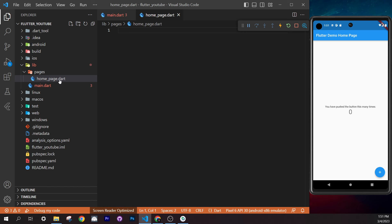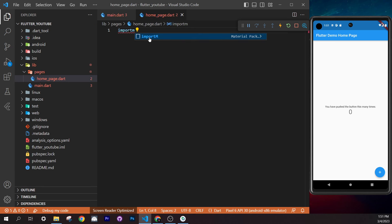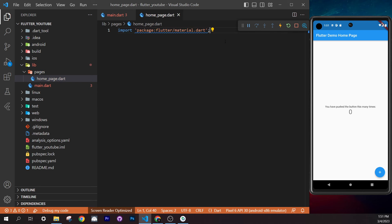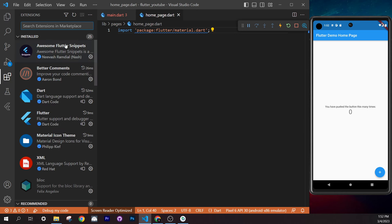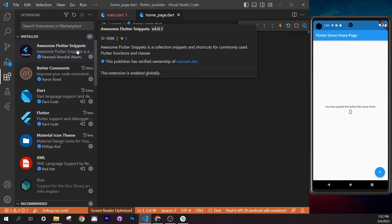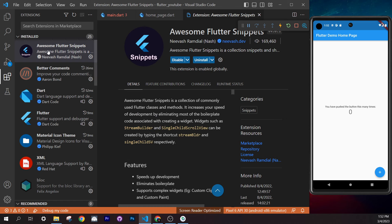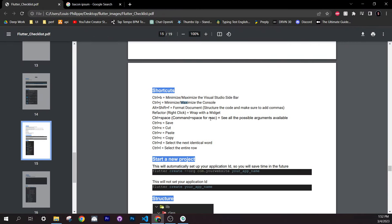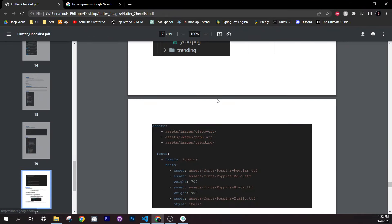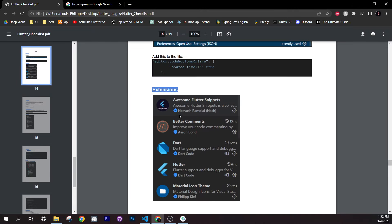In the new Dart file, type `import material` — you should see an autocomplete suggestion that automatically imports the Flutter material package. To have this, you need the 'Awesome Flutter Snippets' extension installed in VS Code. Go to Extensions and make sure you have it — it generates large chunks of code from short snippets. The checklist lists all five extensions you need.